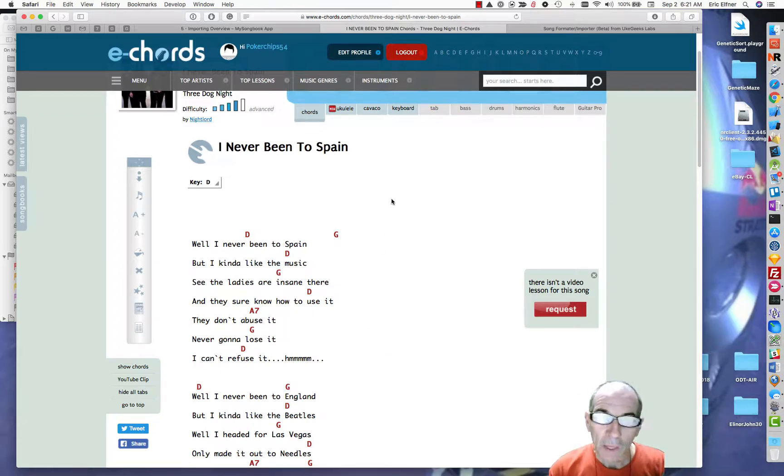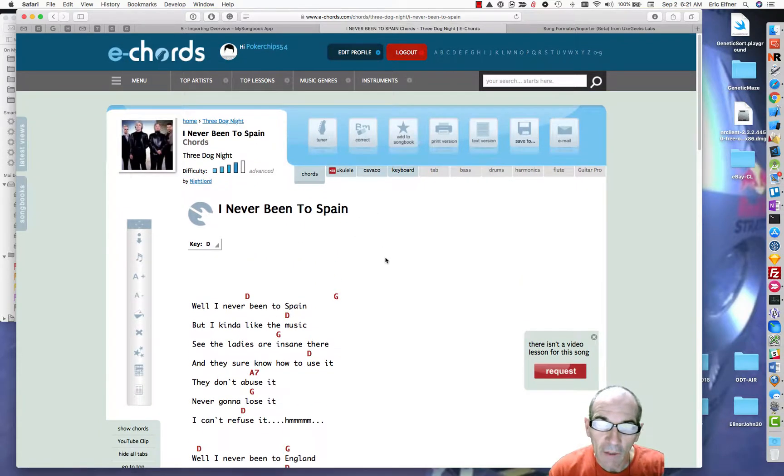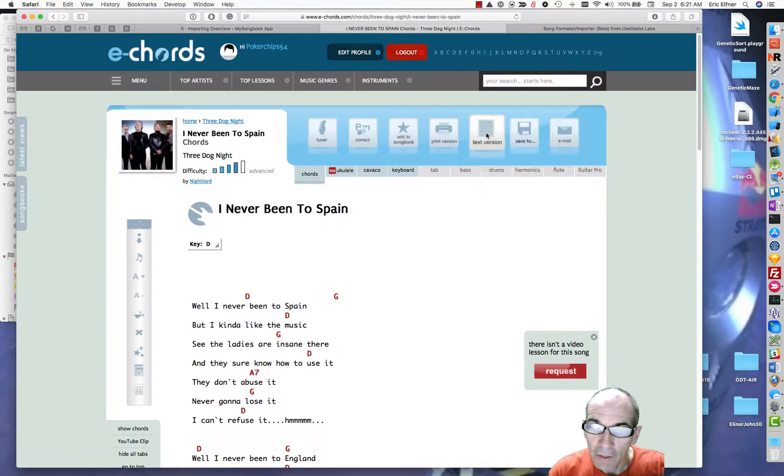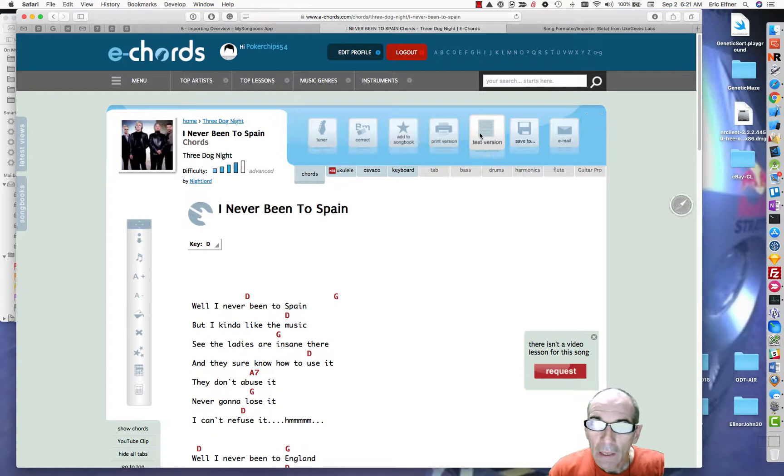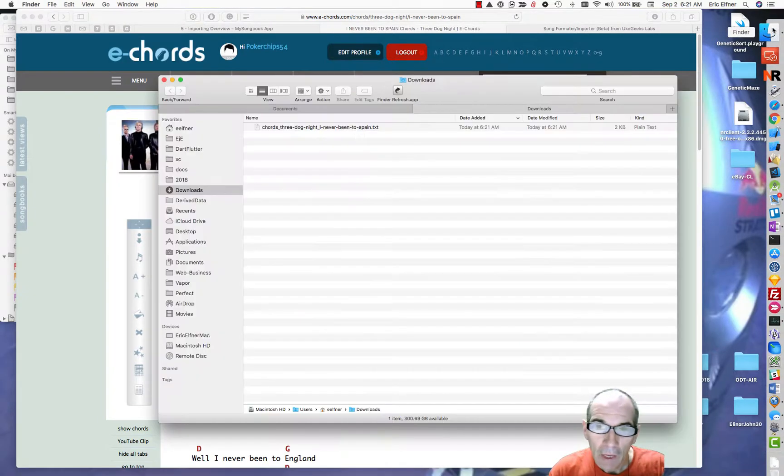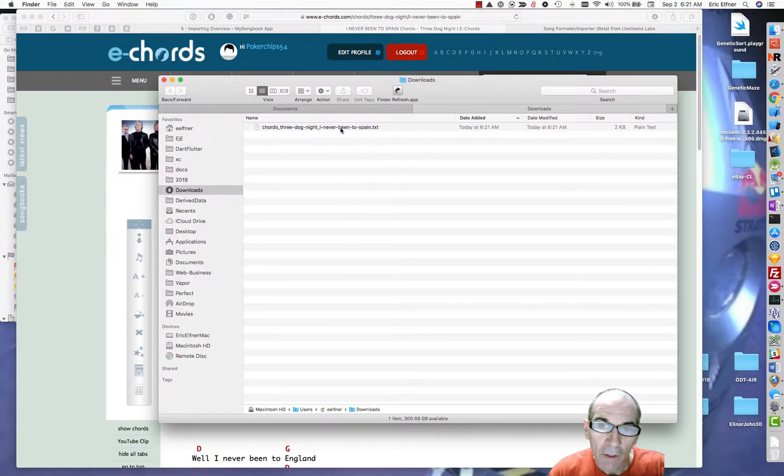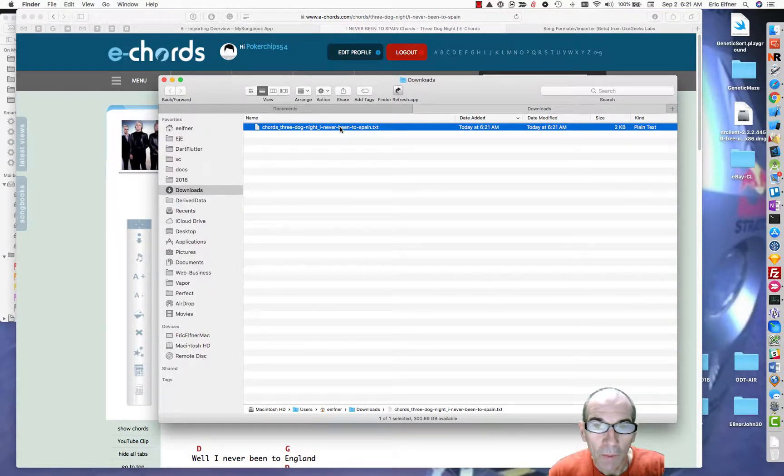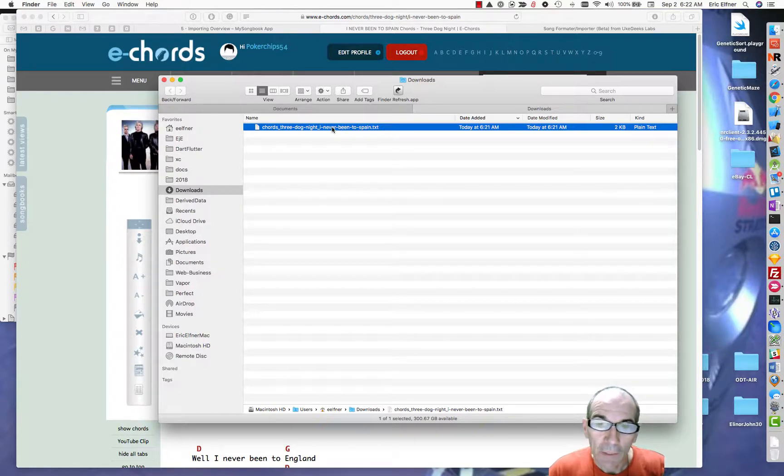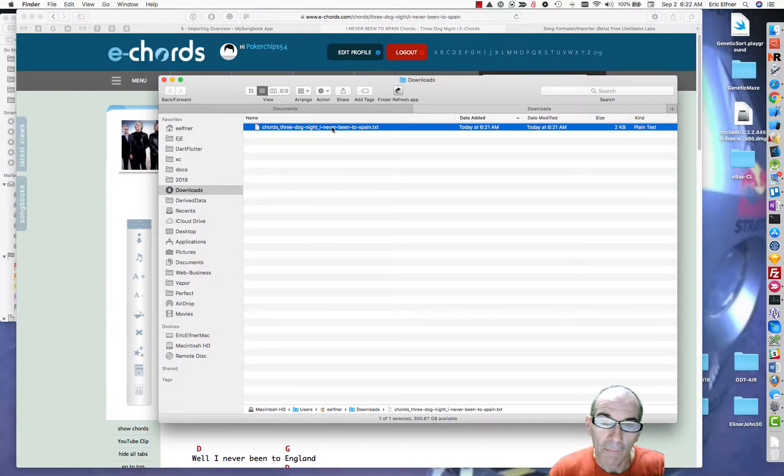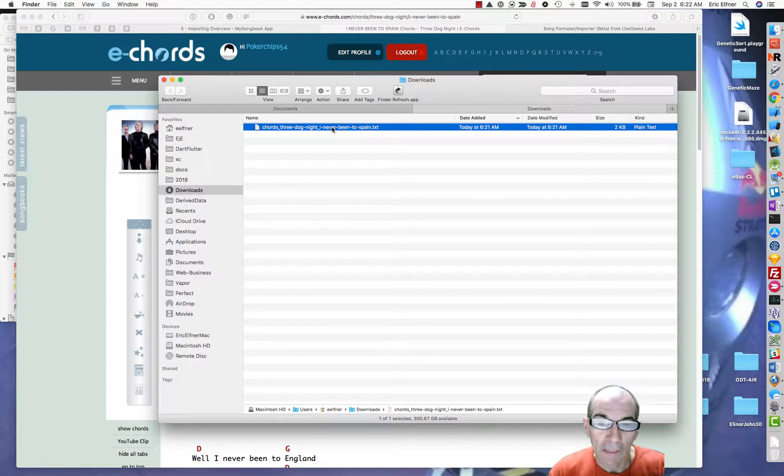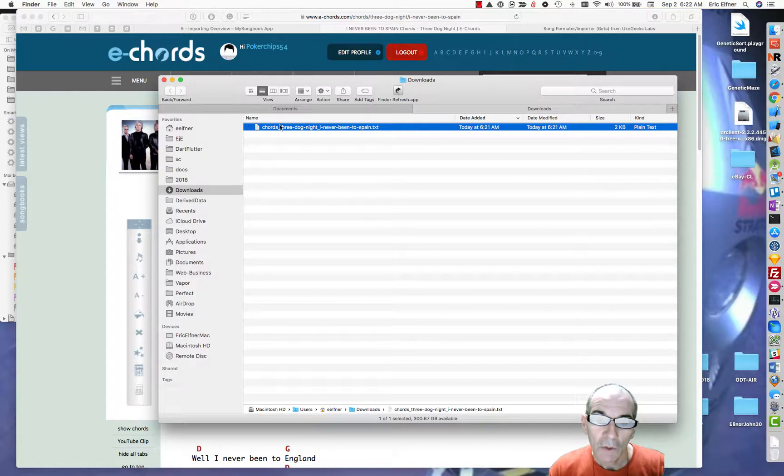But from E Chords, the way you get this into my songbook, first step would be to get it into a text form and here they have this text version over here. I will click that. That will create a download. I'll go to my downloads folder and I will mention I am running on a Mac. A Windows machine will be slightly different. You do need to be a little bit capable of handling a text editor and email and doing email attachments.